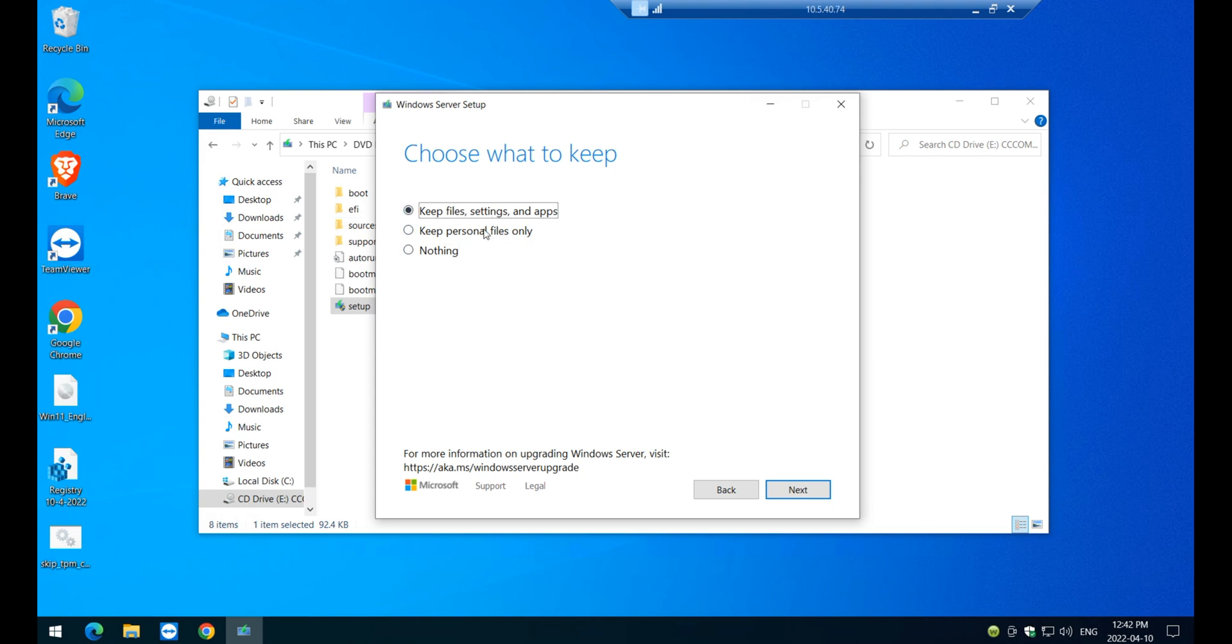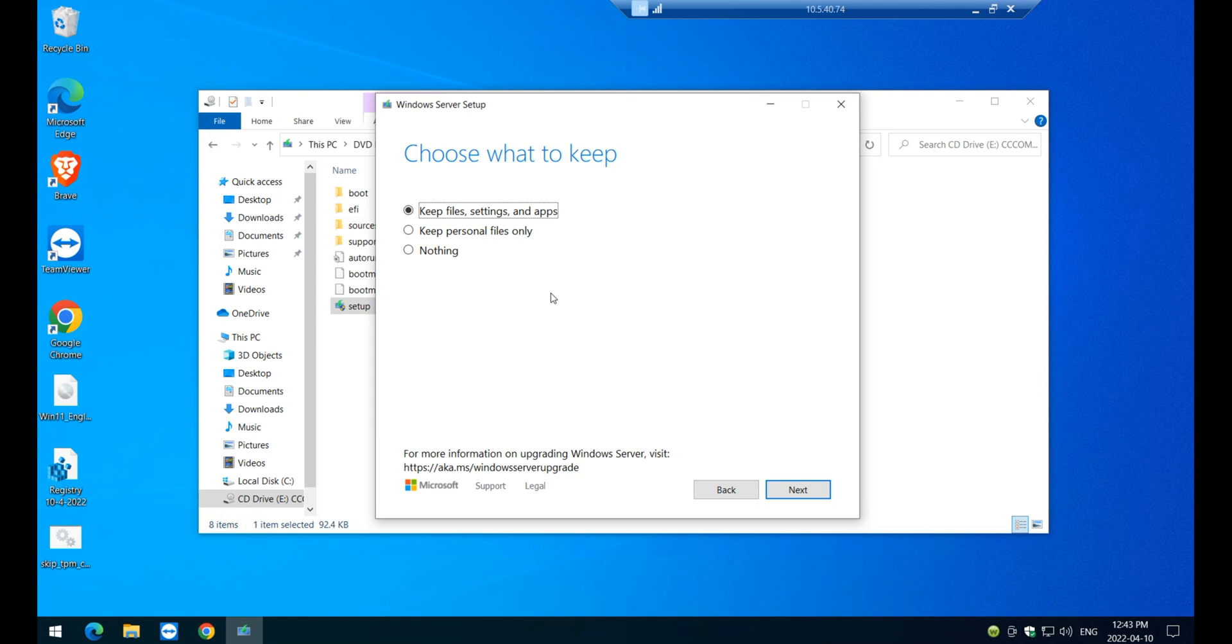So for now, I'm just going to say keep file settings and application. And I'm just going to click next, next, next, but I'm not going to do it. This is only to show you that I was able to bypass that message.